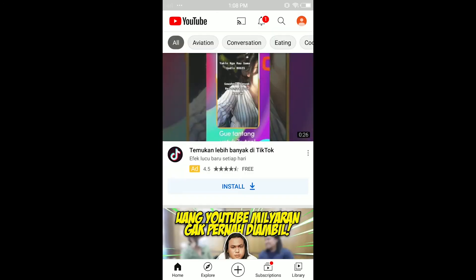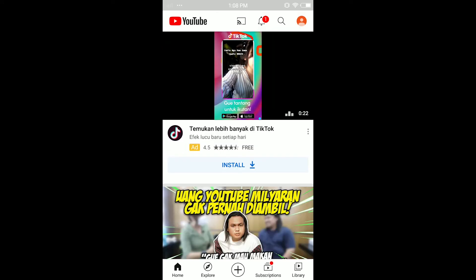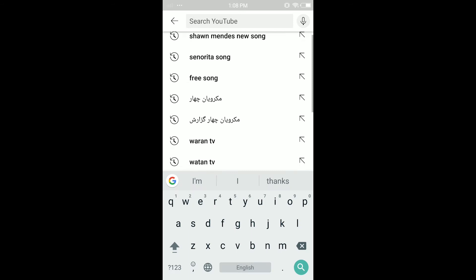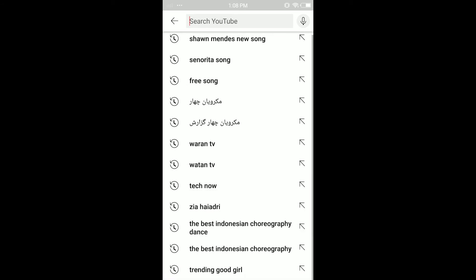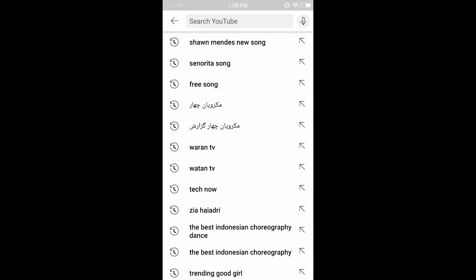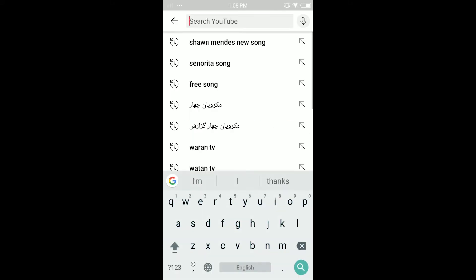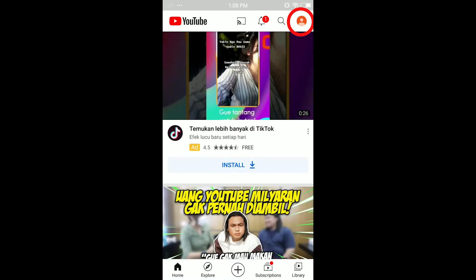First, open your YouTube app. In the top right corner, tap on the search icon. Here you can see I have searched a lot of things — like Shawn Mendes, Dave songs, Senorita songs, free songs, and some more things. I want to delete all of this search history.